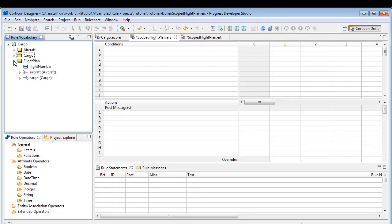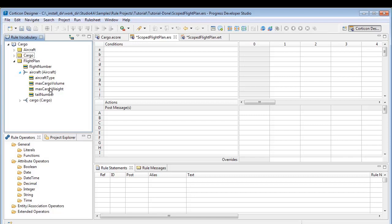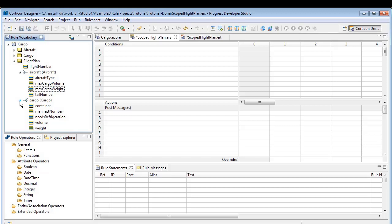To create the most efficient scope, we want to evaluate whether each aircraft can carry the cargo assigned to it in its flight plan. The appropriate scope, therefore, includes the association of a flight plan to its assigned aircraft's capacity and the association of a flight plan to its assigned cargo.